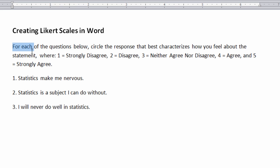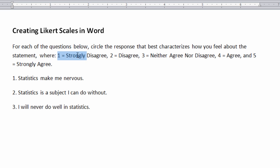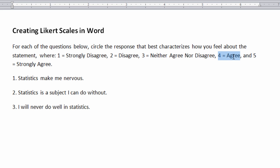For each of the questions below, circle the response that best characterizes how you feel about the statement, where one is strongly disagree, two is disagree, three is neither agree nor disagree, four is agree, and five is strongly agree.